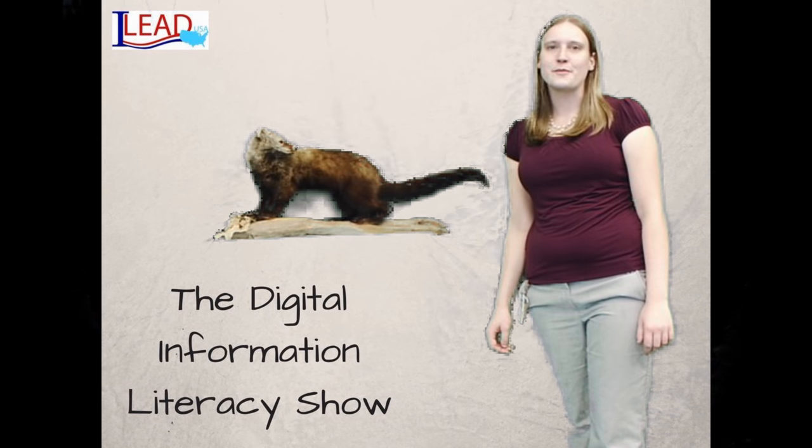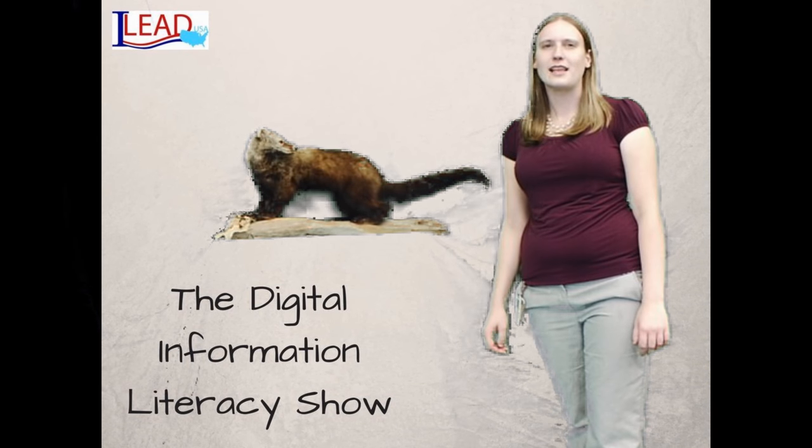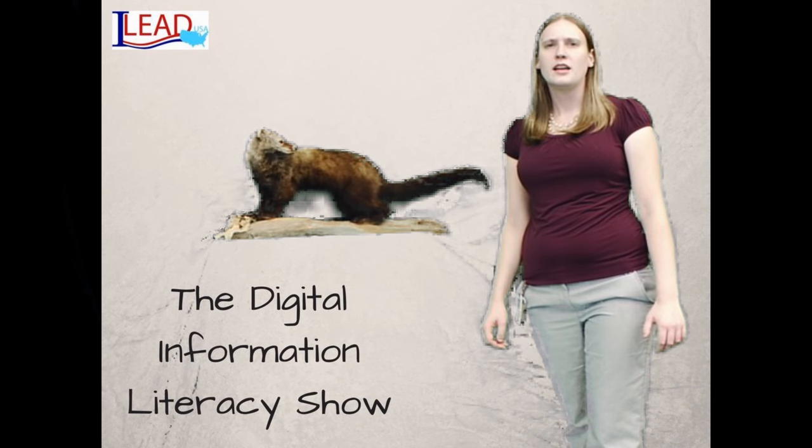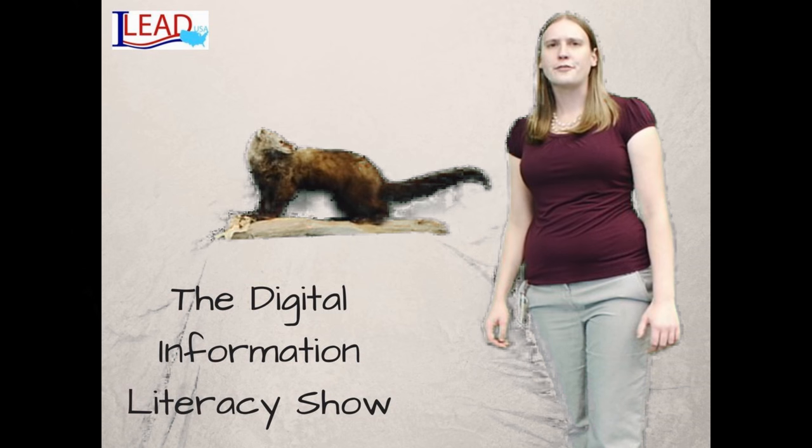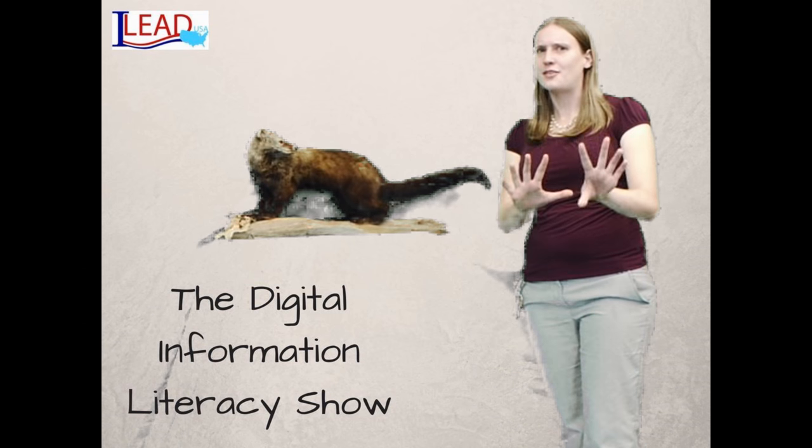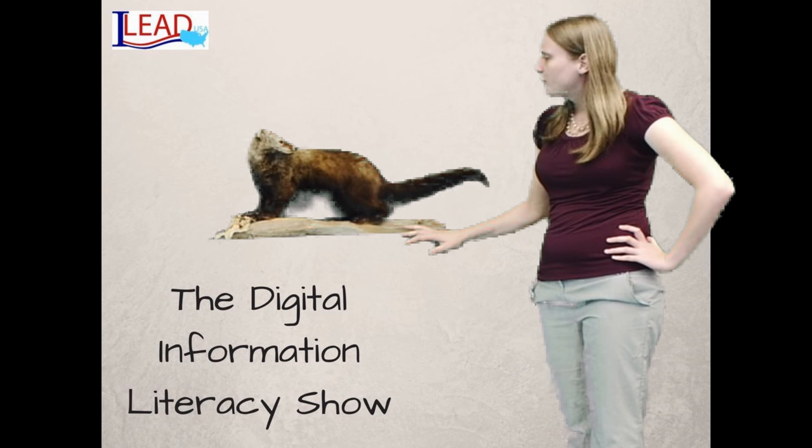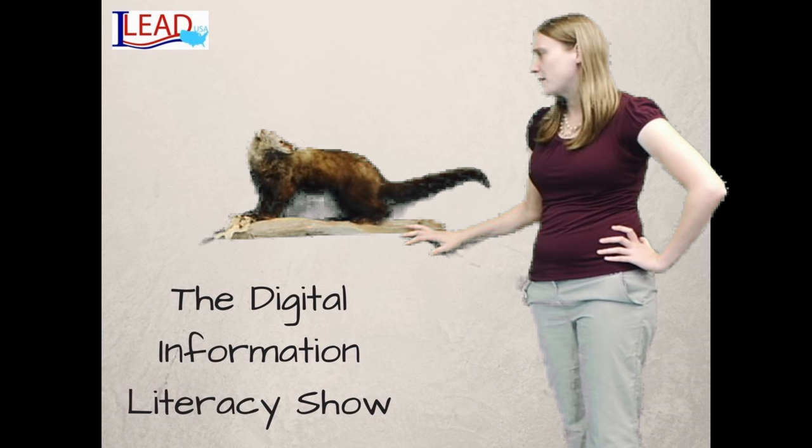Hello, and welcome to the Digital Information Literacy Show with Ms. Stilarski, the library fisher, and Frederick the... wait a minute, no, that's not right. Frederick, did you mess with my script again?